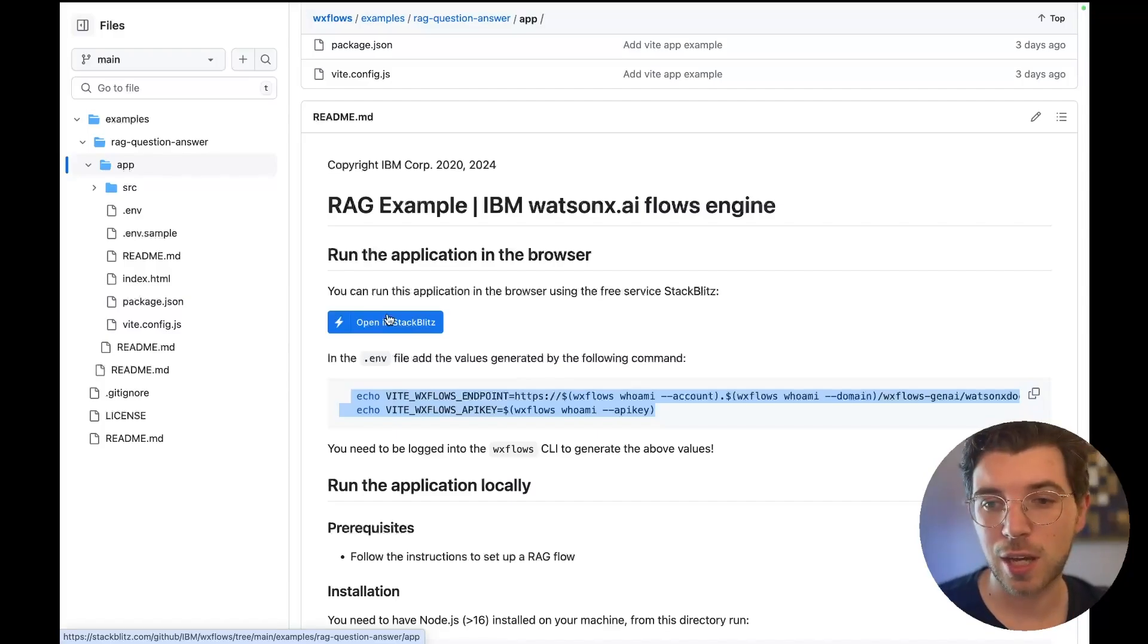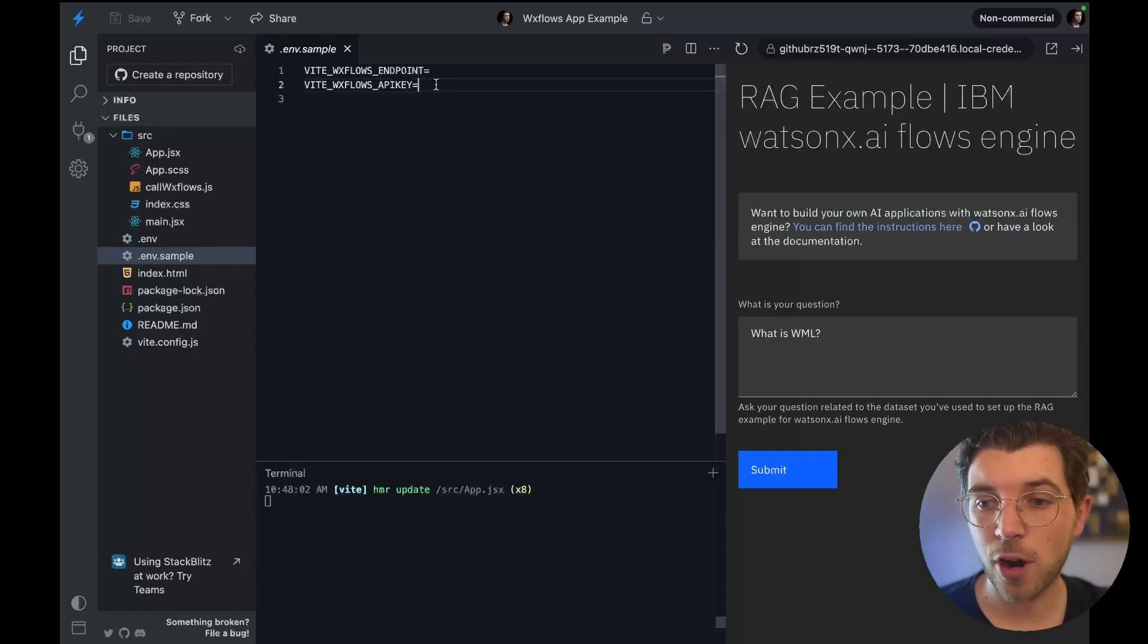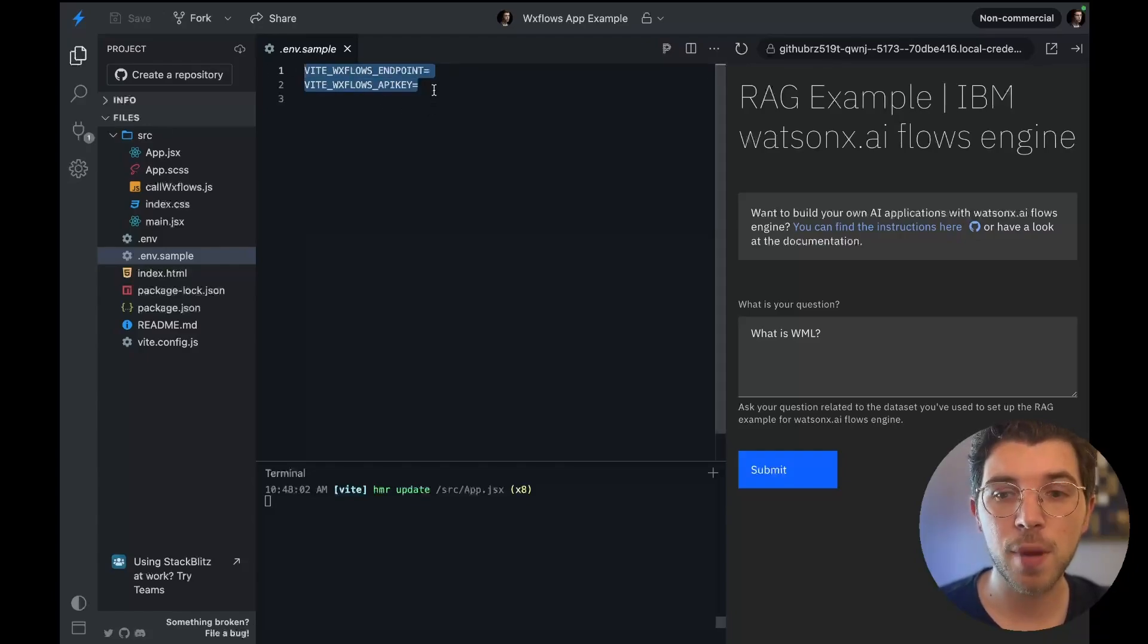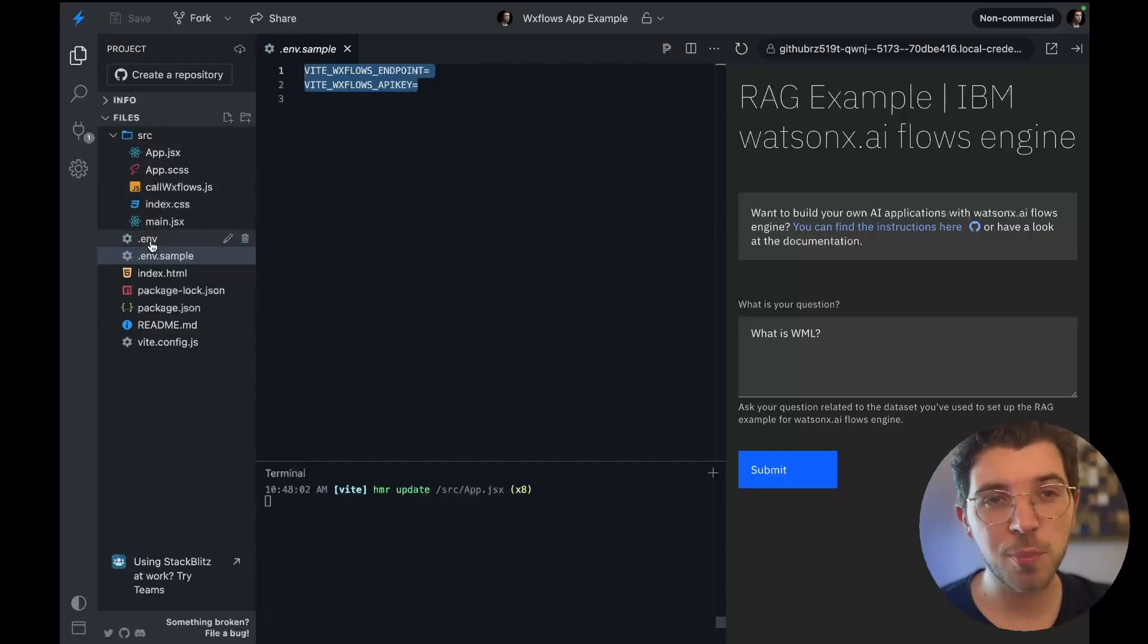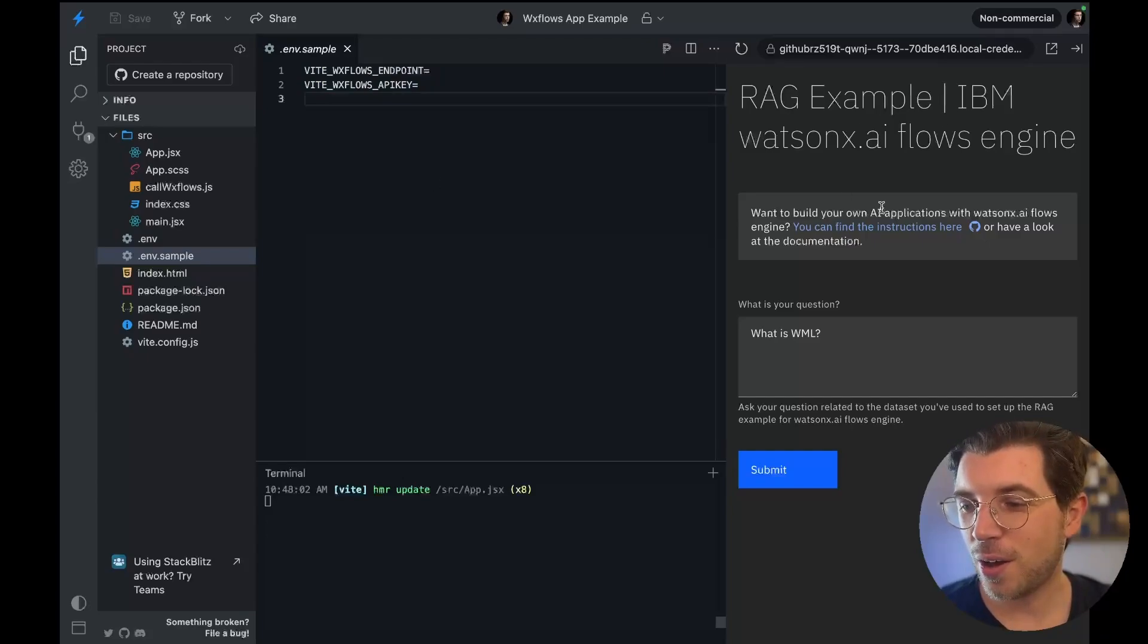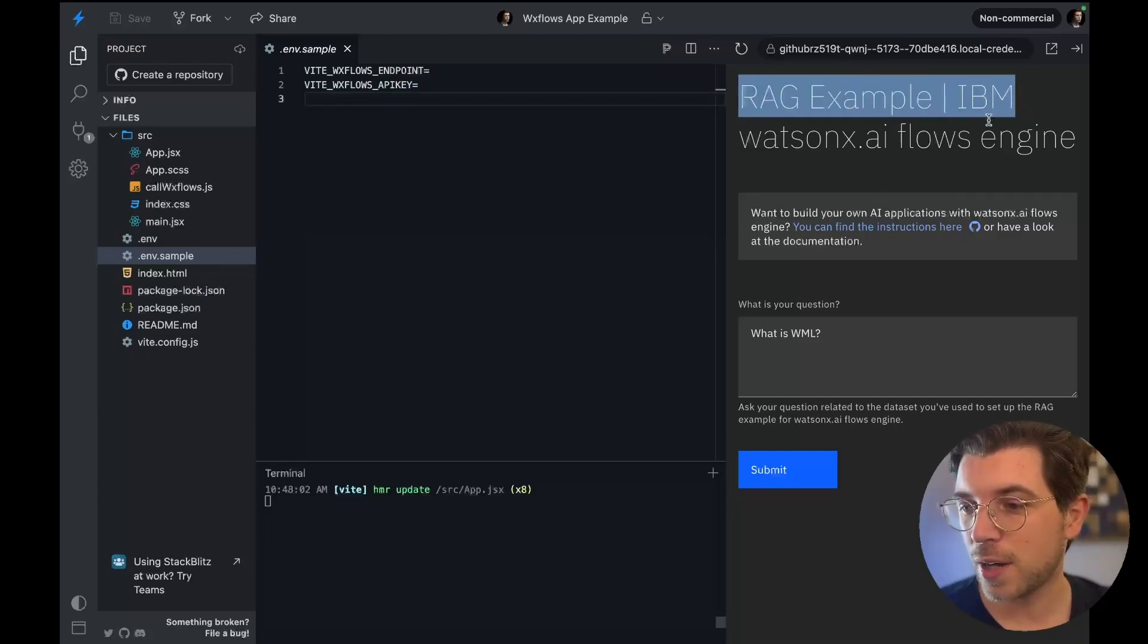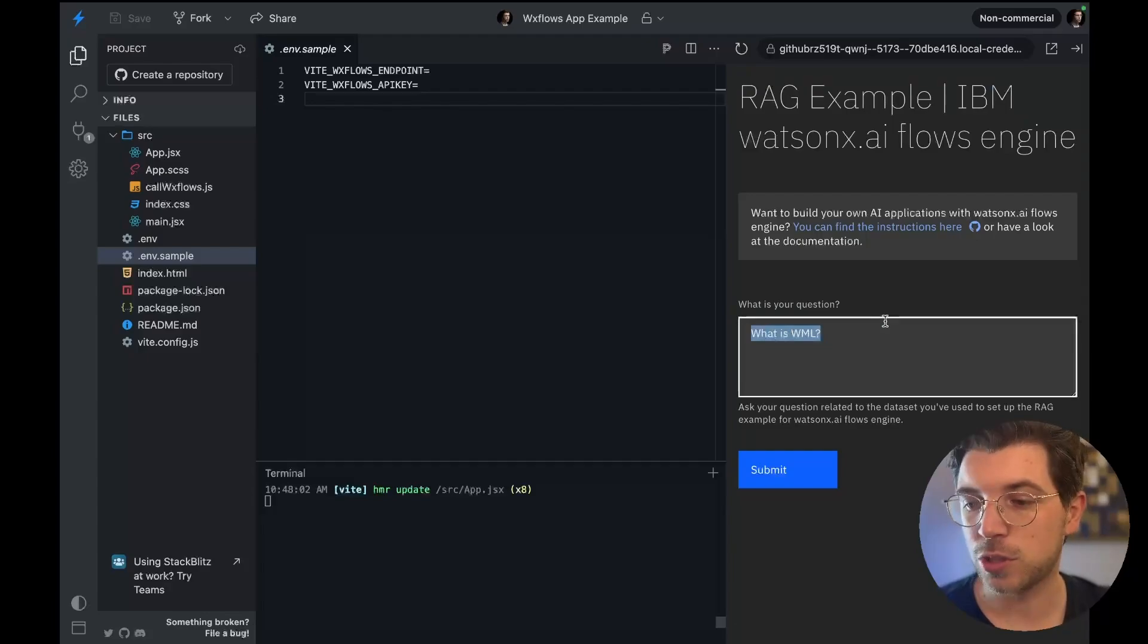In StackBlitz I need to set the environment variables so I can clone this environment file and then add my endpoint name and the API key. You can see I already done this. I'm not going to open the file because I don't want to share my credentials as these are private. On the right you can see what the example app looks like and it also has a place to ask questions. So I can ask a question: what is WML?